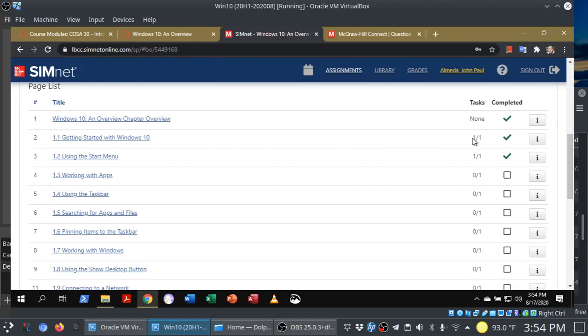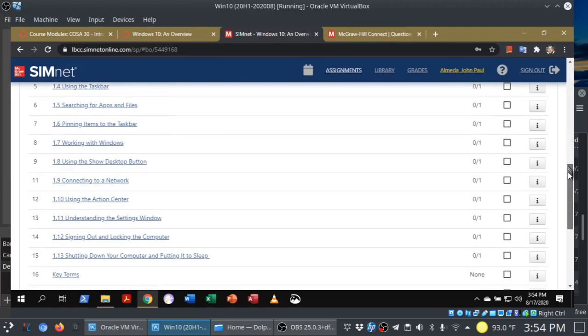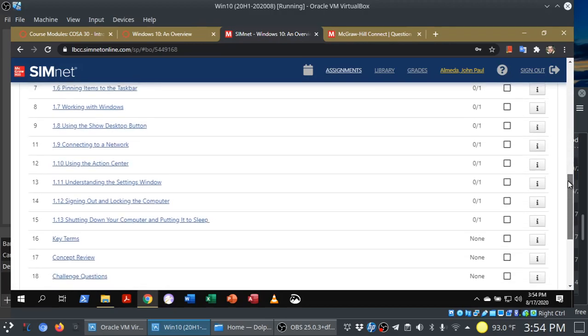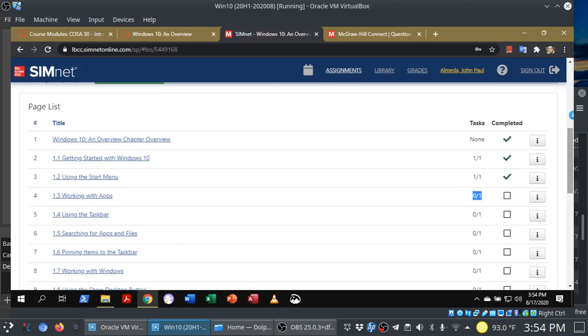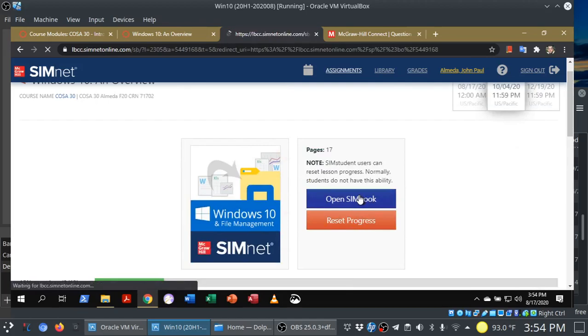To get full credit, you're really only responsible for these items here. Wherever it says none, that's just optional, but to get full credit, you want to go through and complete all 13 tasks in this case. So let's go ahead and open up the Simbook.